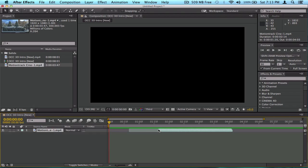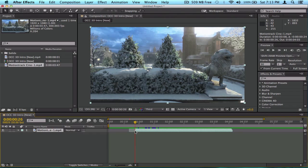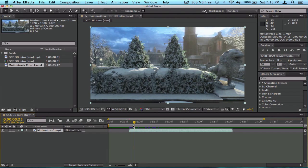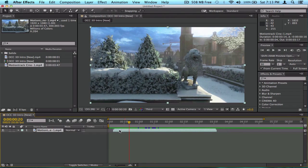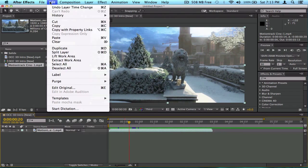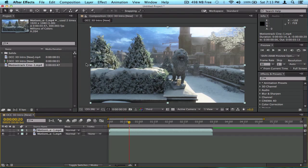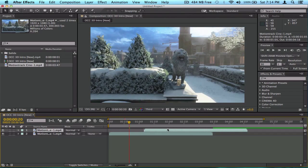That's how you split a clip. You can also drag the edge back to undo the split adjustment. To duplicate a clip it's similar — go to Edit > Duplicate. That's how you make a copy of a clip.